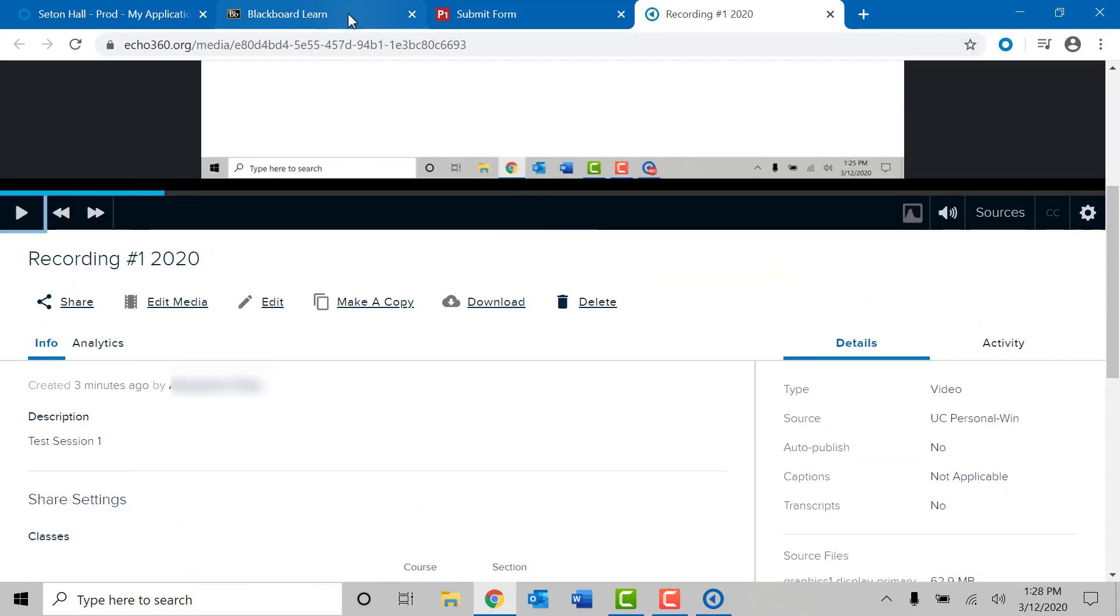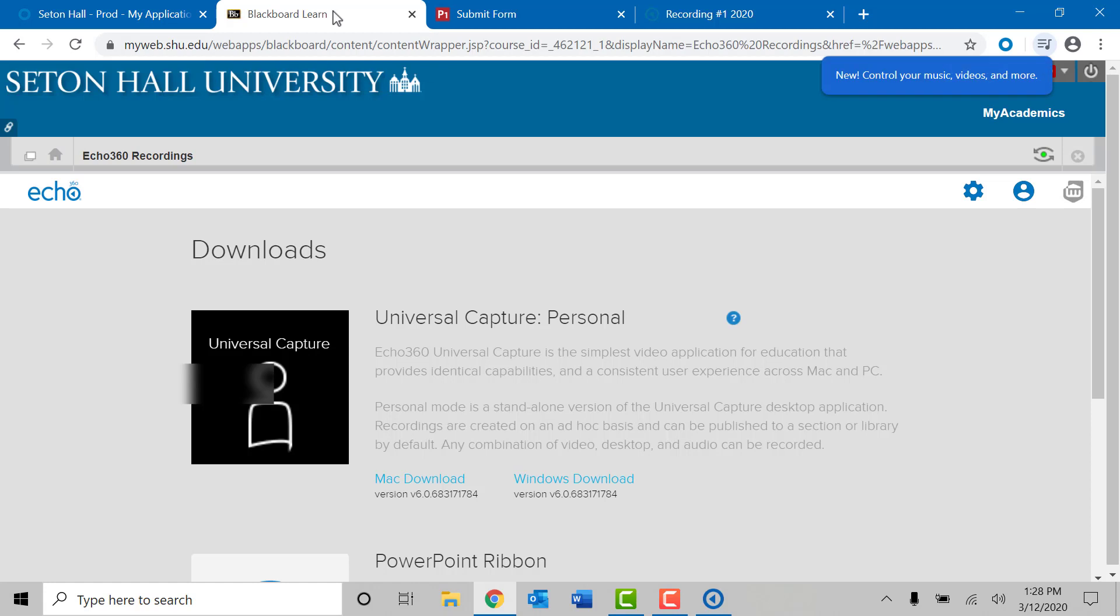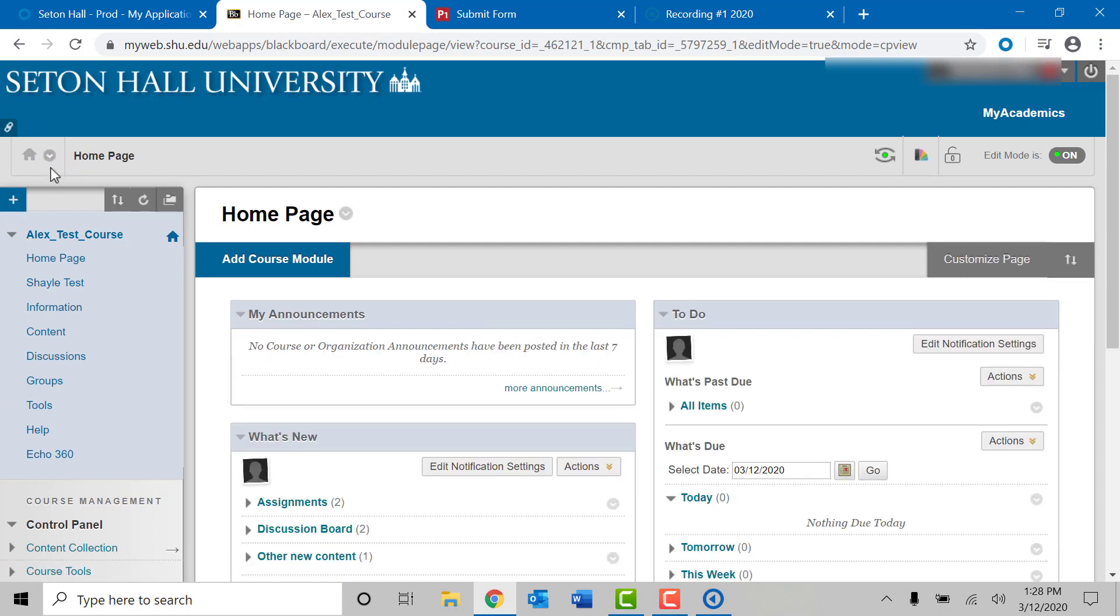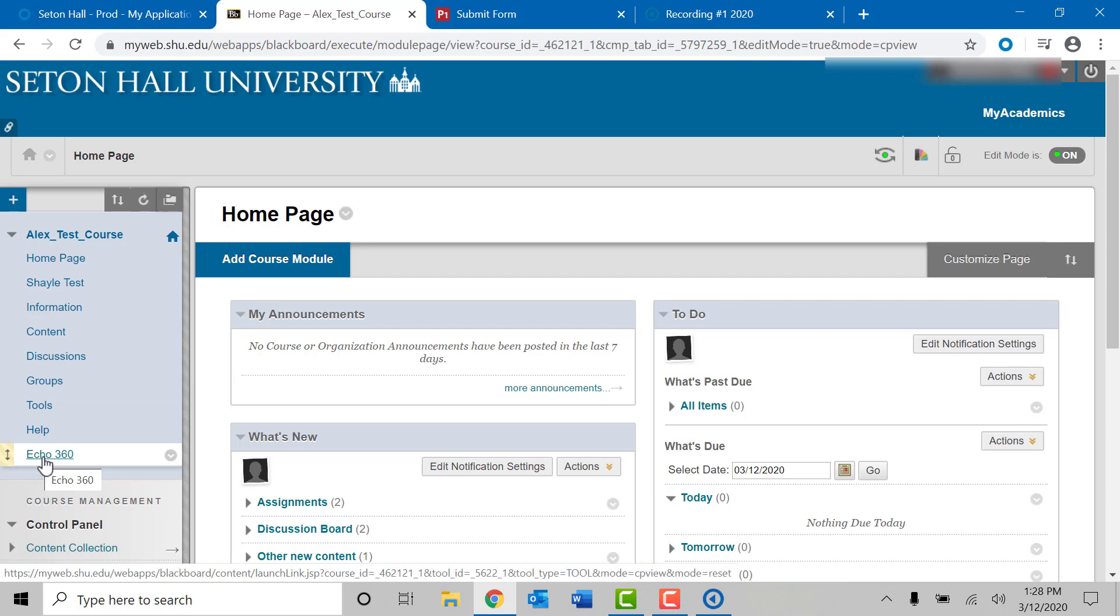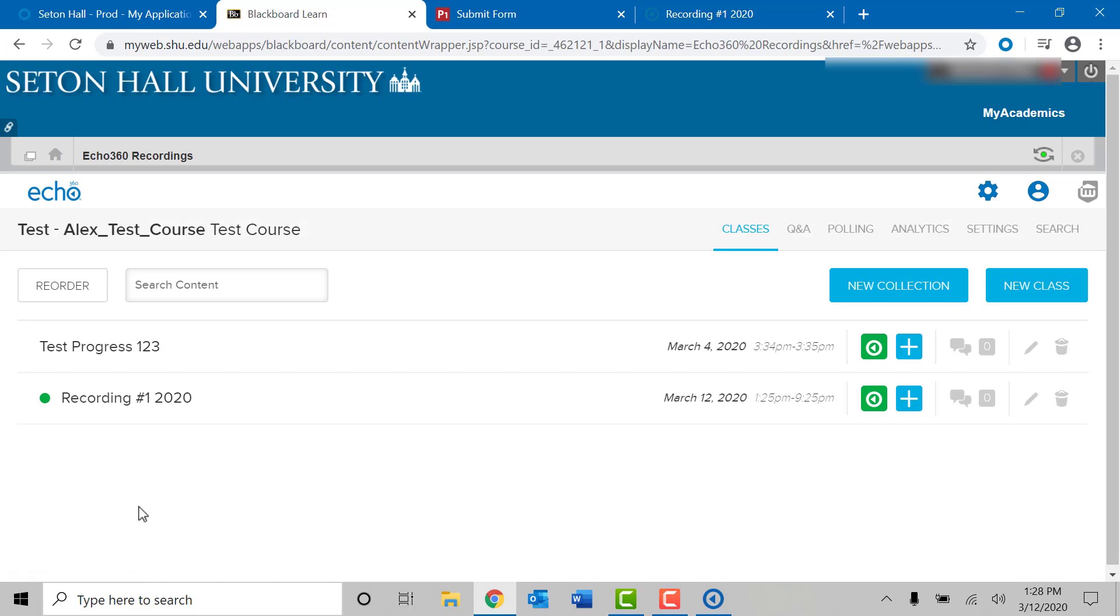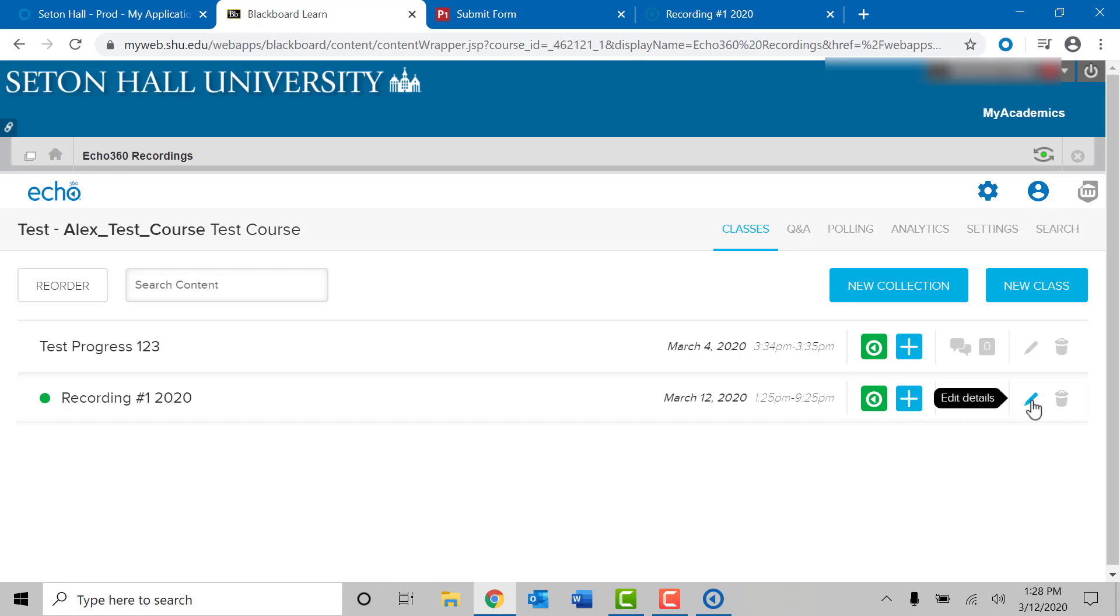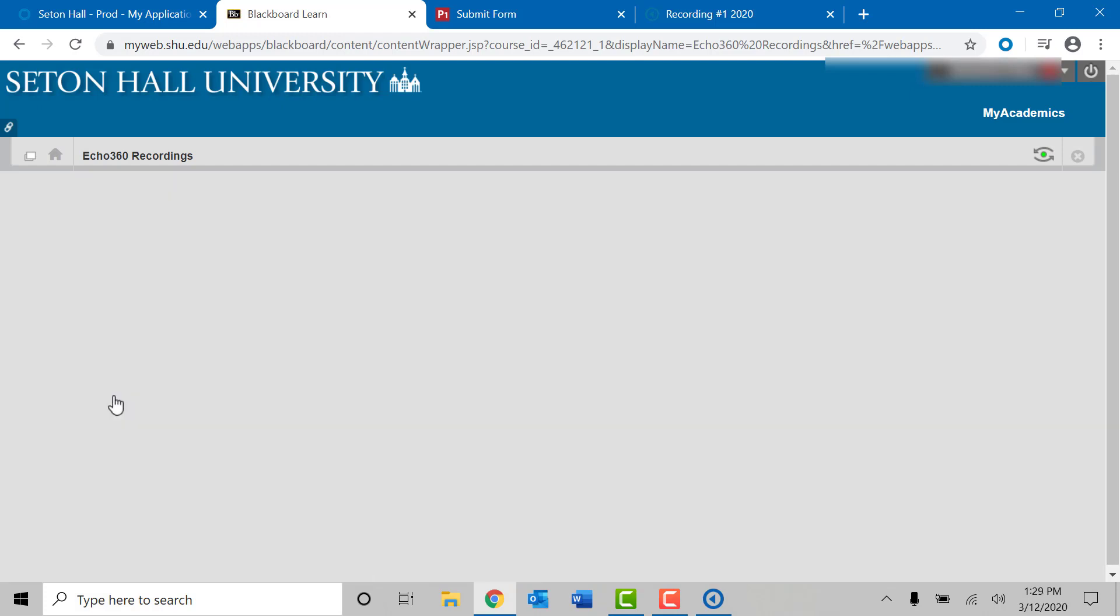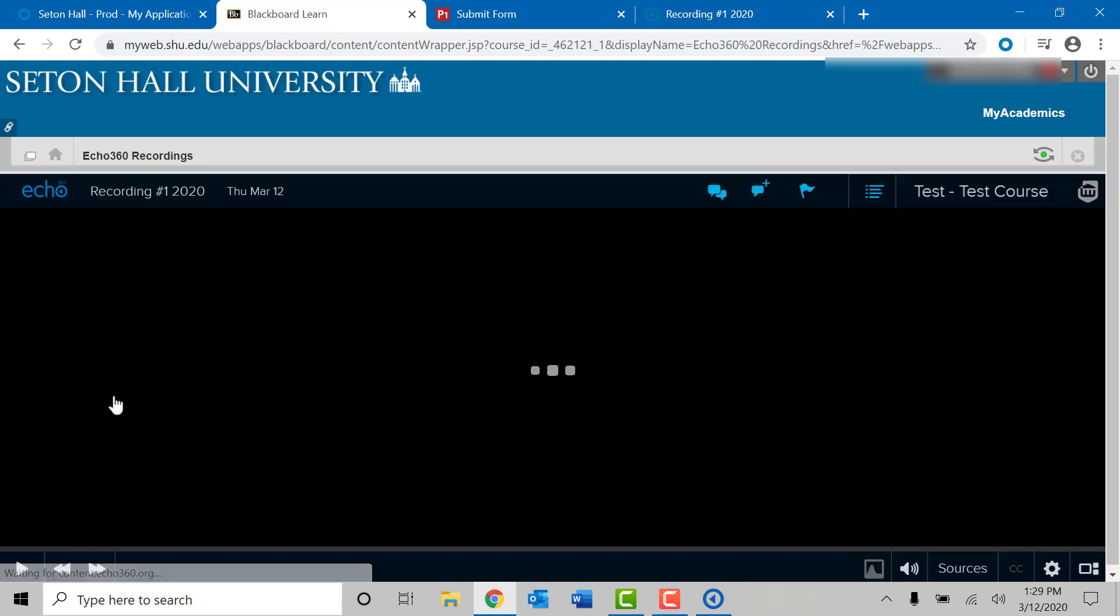If you go back to your Blackboard course, and you return to the Echo 360 portion that we created earlier, you will notice the recording we just completed is automatically located here. From here, you do have a few options to use. You may edit the recording by clicking on the pencil. You may delete the recording if you do not need it anymore, or if you would like to re-record that session. You may also play back the video directly from here as well, simply by clicking on the recording. Just remember that you must click on the play option in order for it to start playing back.